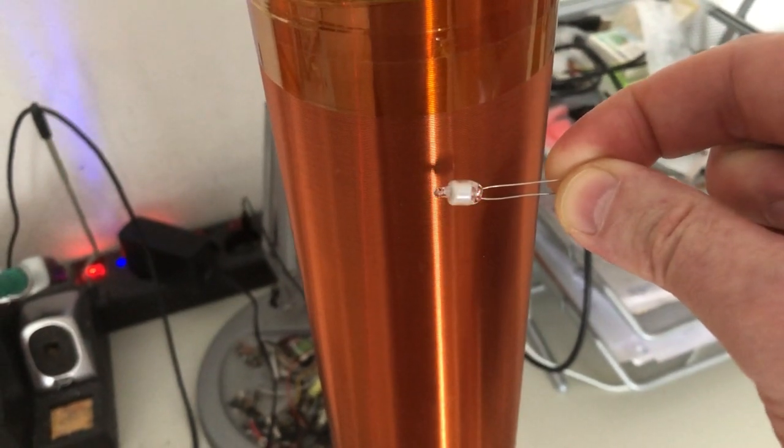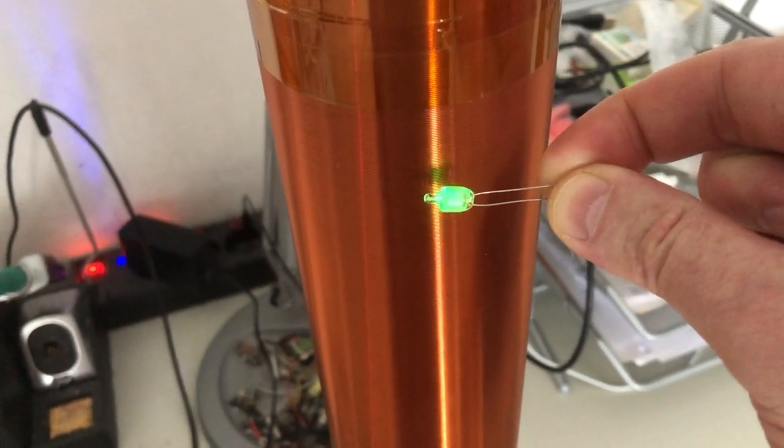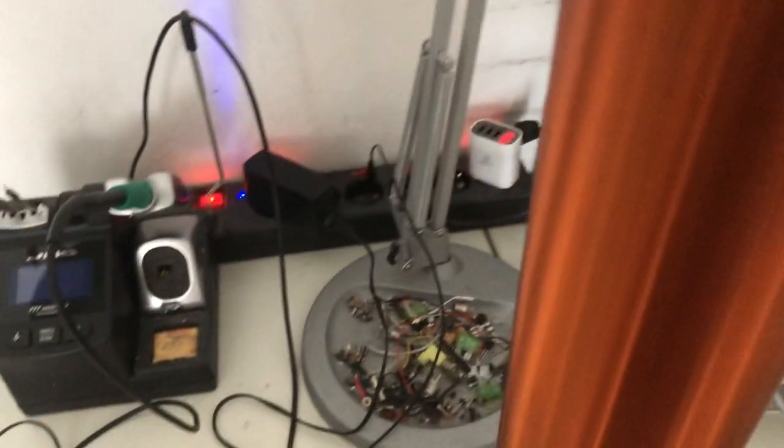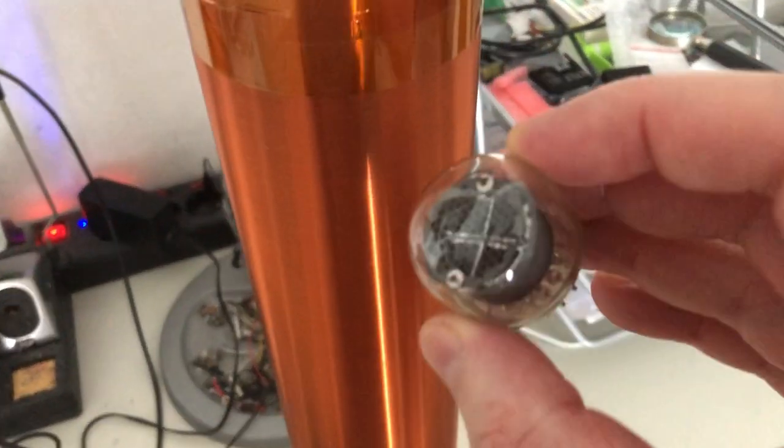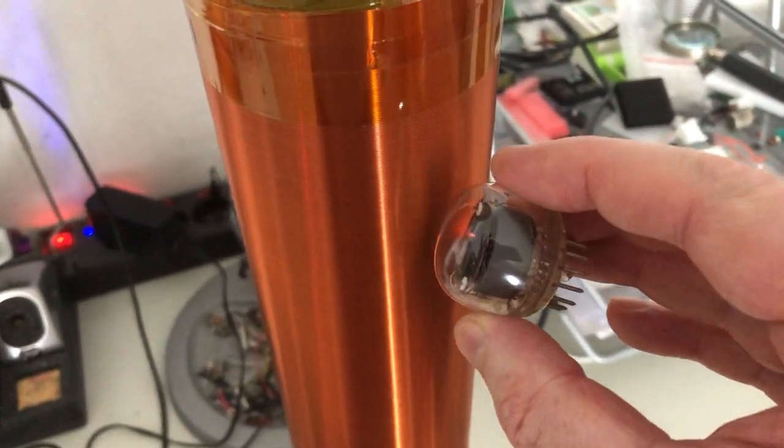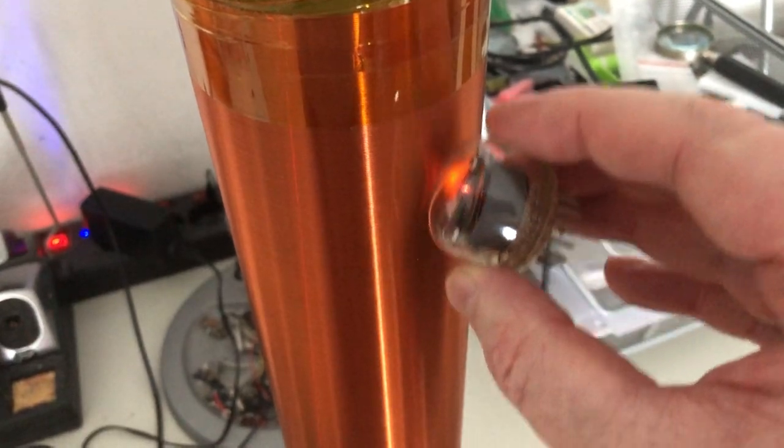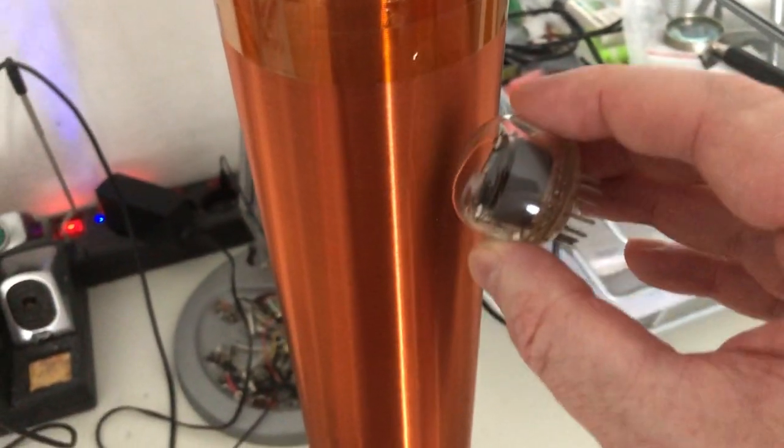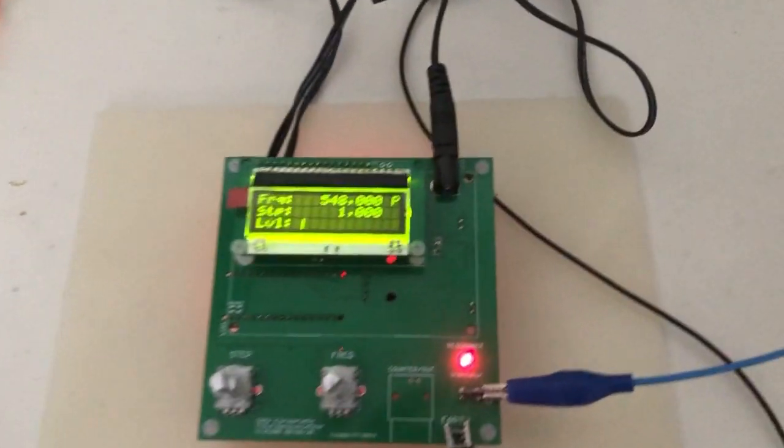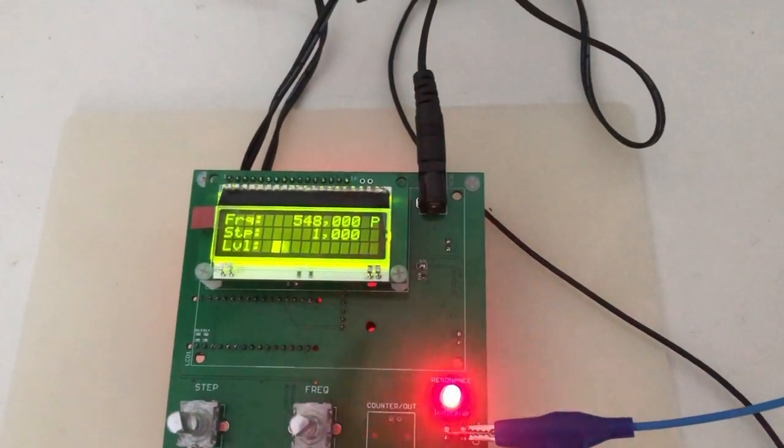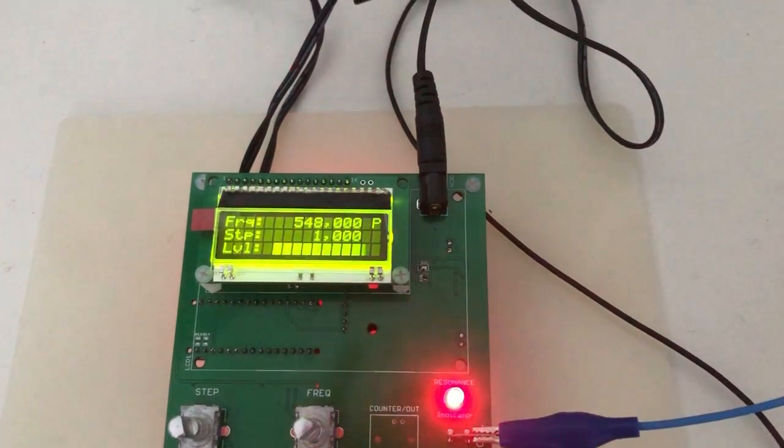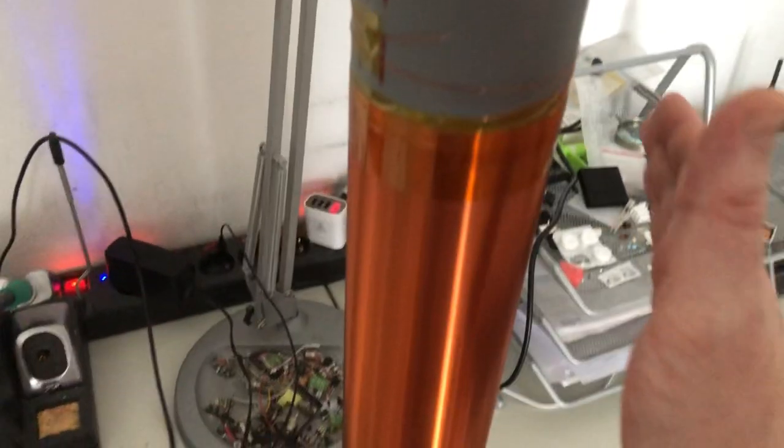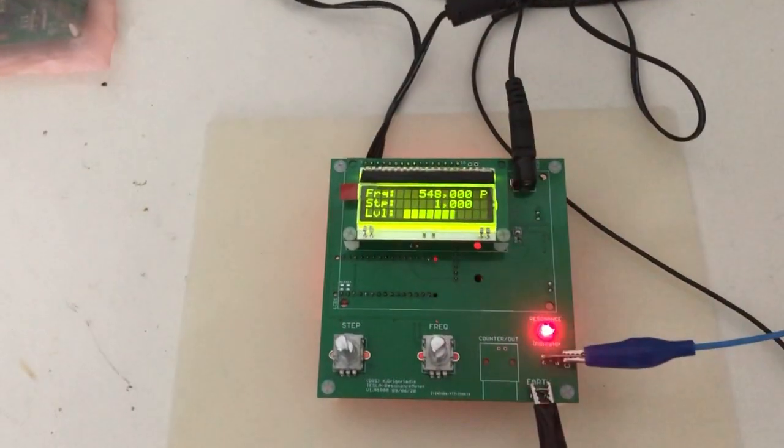Or the same idea with a nixie tube. And here you can see what happens when I change the capacity, and the capacity is my hand, nothing else.